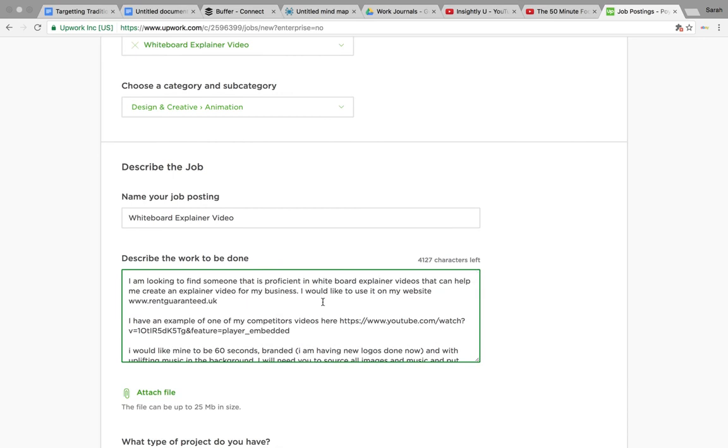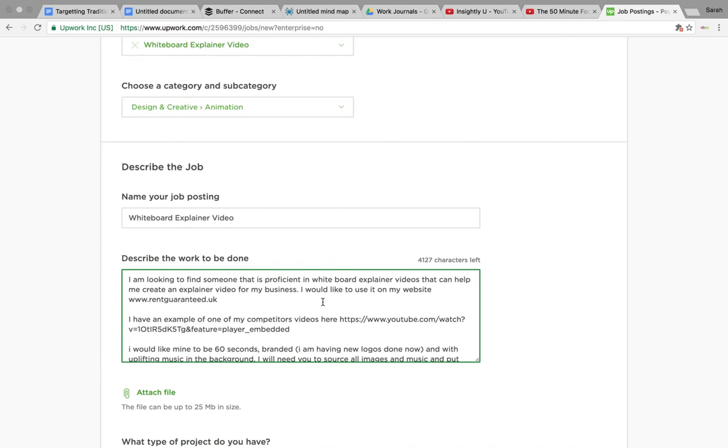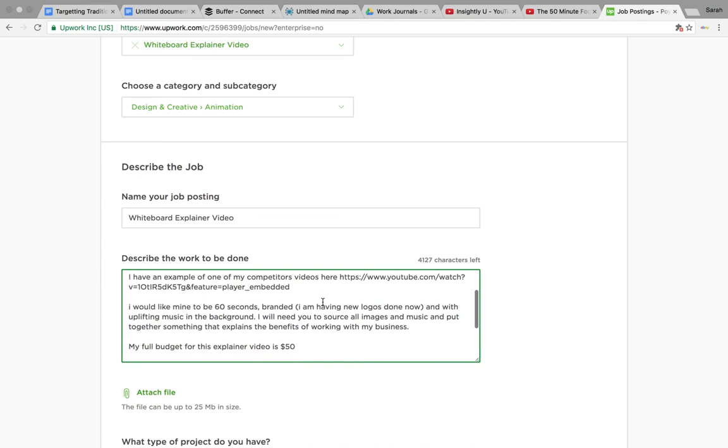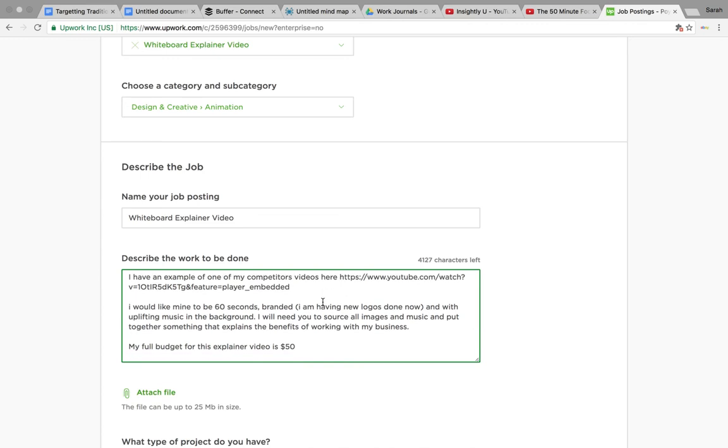So that's what I wanted. I wrote that and then I created a job spec. Looking to find someone that's proficient in whiteboard explainer videos that can help me create an explainer video. I'd like to use it on this website. This was an example of a competitor's video that I wanted to try and replicate.